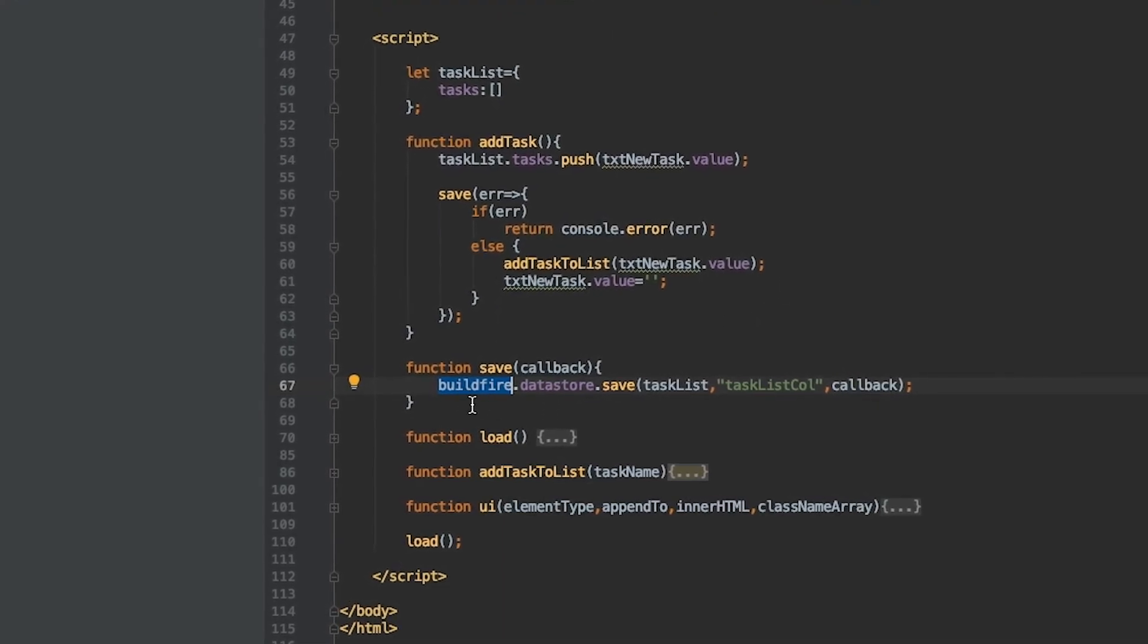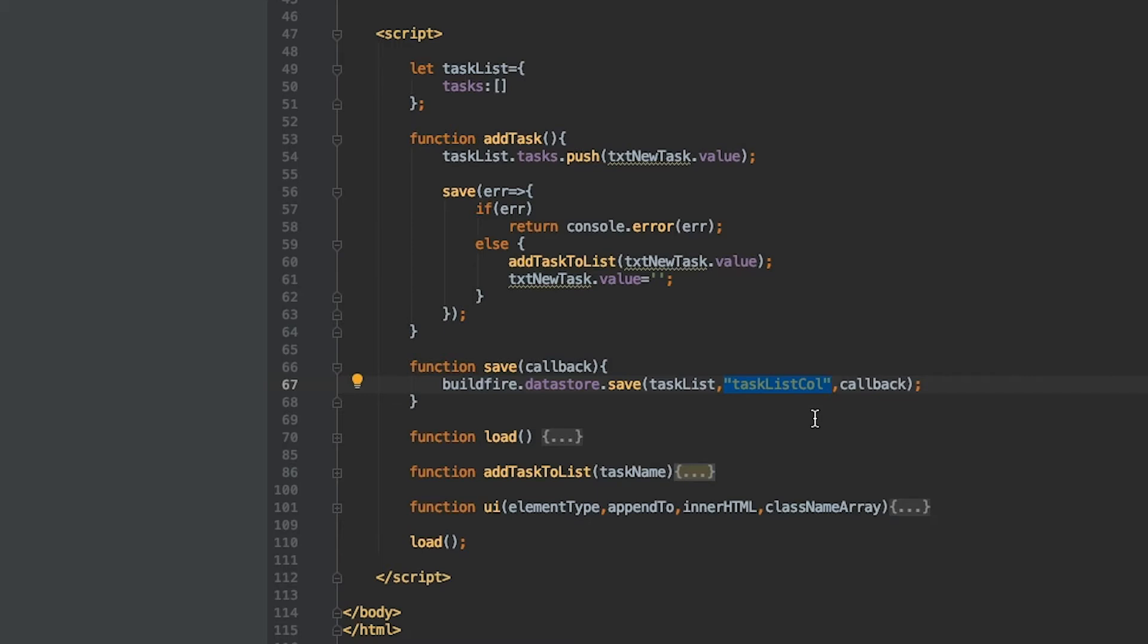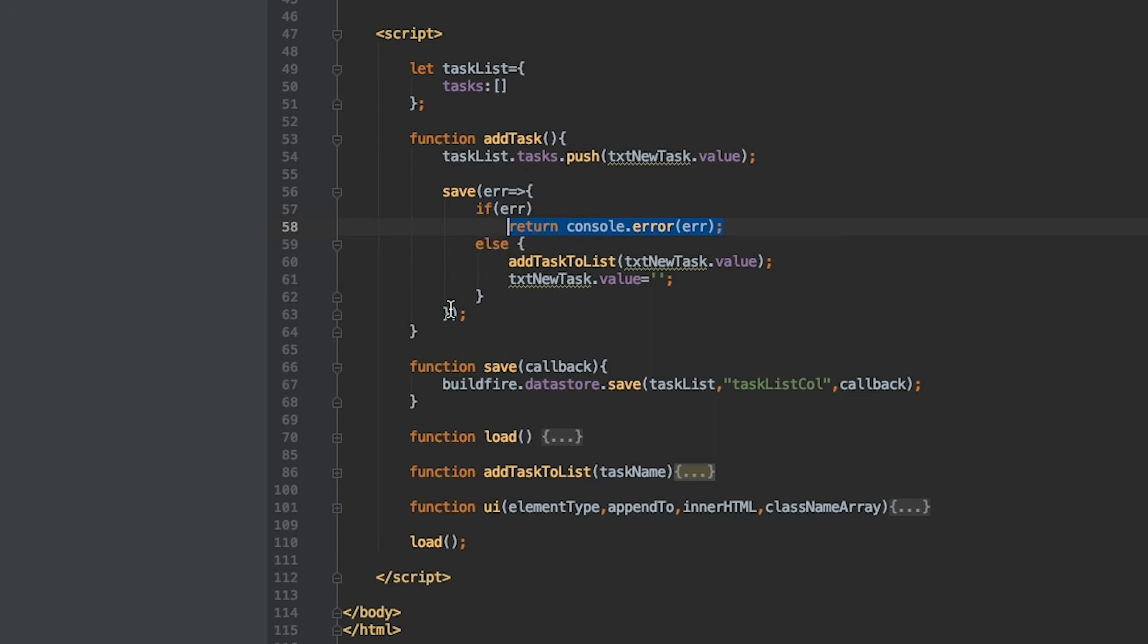So buildfire.datastore.save. I'm saving this list and passing it into the tag. Think of tags in datastore like a name of a collection or a name of a table in your database. If you give it nothing, BuildFire defaults it to a quote unquote primary. However, it's good practice to always put in a name so you don't accidentally overwrite your own data sets. Once a save occurs it's going to call back the callback. The callback here is handling if there's any error, logs it to the console, otherwise puts it in the UI.